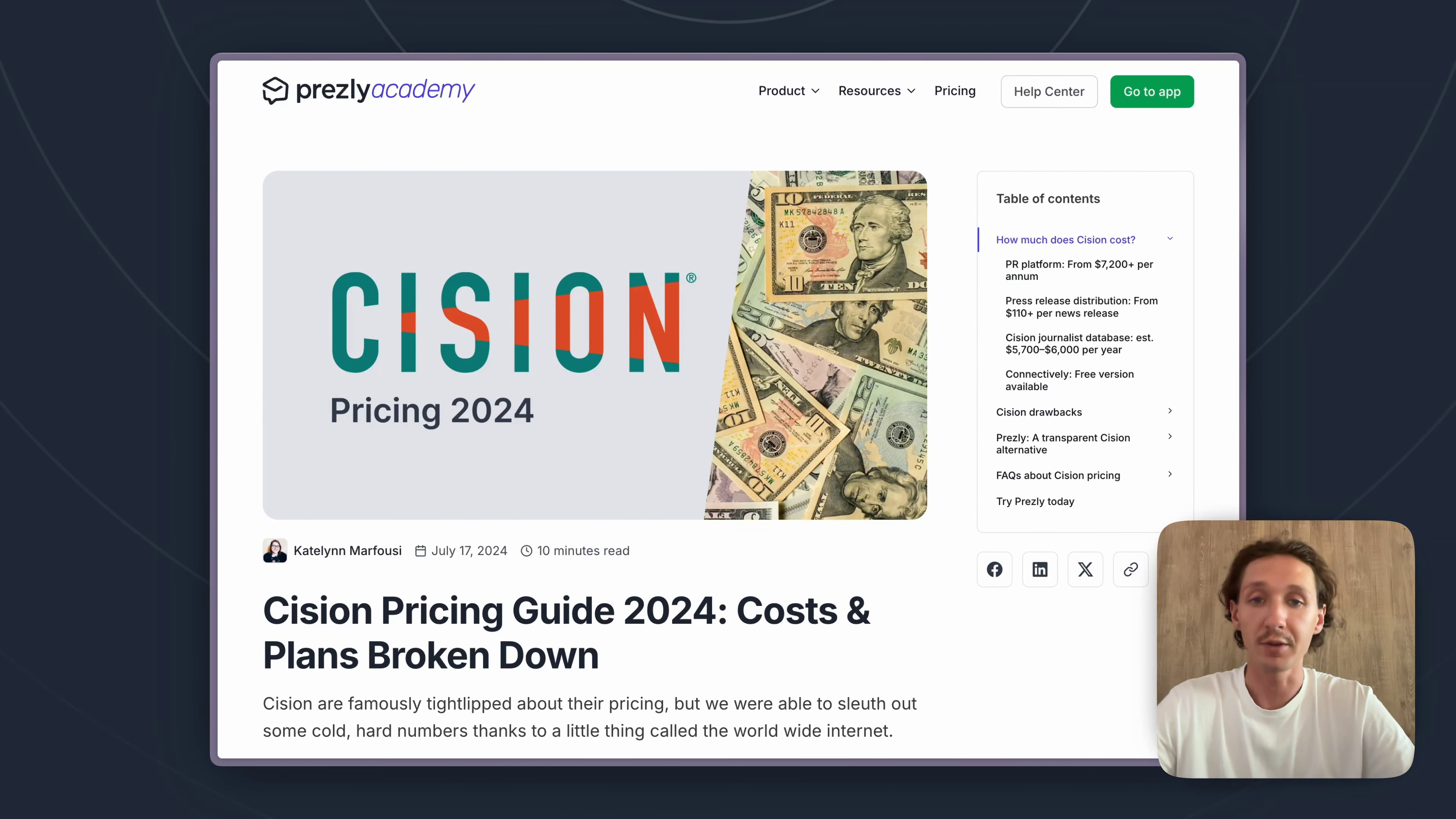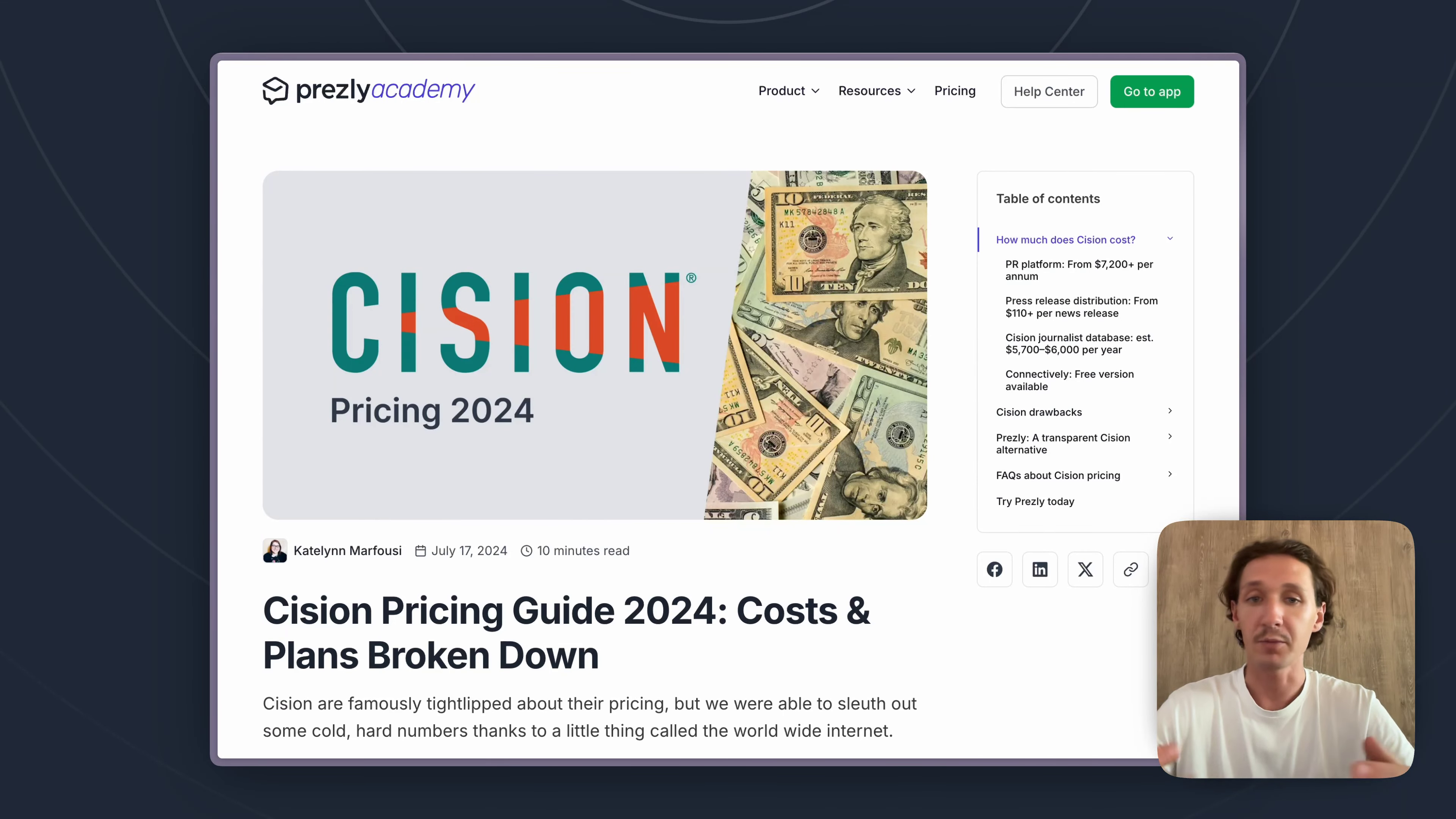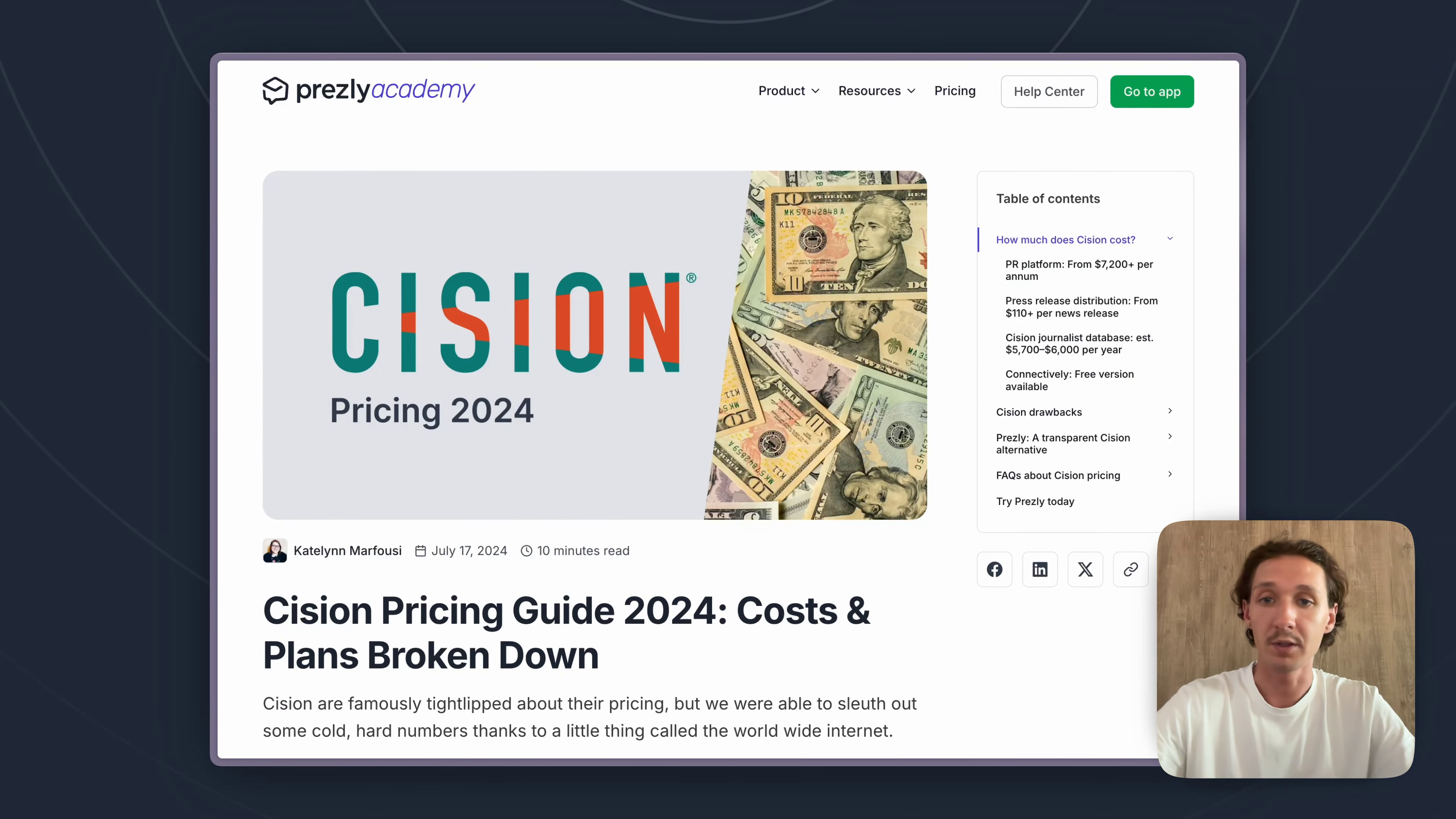Now for the sake of this video, to keep everything a bit more straightforward, I'm just going to go through the main takeaways of what Cision's pricing looks like and explain all the different aspects of their pricing.